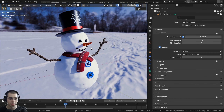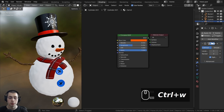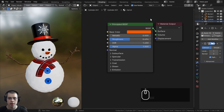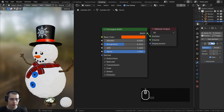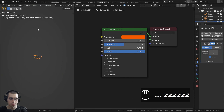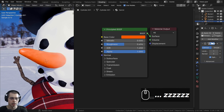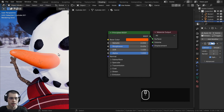Let's start by creating a procedural material for the carrot nose. I'll select the carrot nose and go over to the shading workspace. I'll hold down Z and move the mouse up to go into rendered view and zoom in to the carrot to preview it.